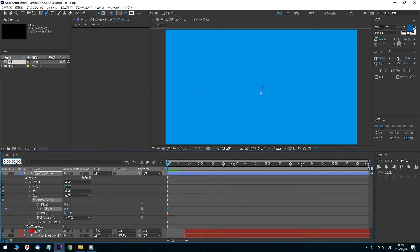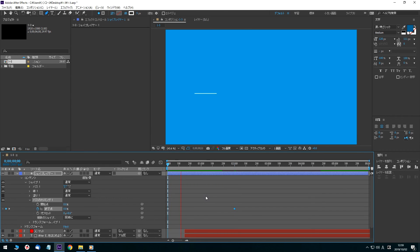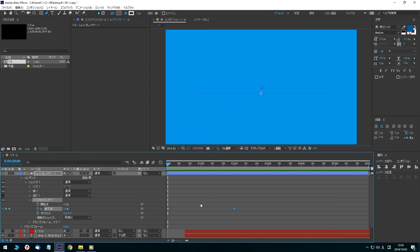Press the Enter key and the timeline panel's current time indicator moves to 2 seconds. In this state, add the End value to 100 so the animation is complete and the line is drawn from left to right. By trimming the path over time, you can show a shape like opening lines being drawn.